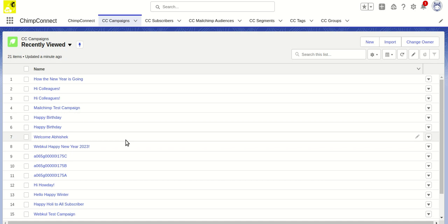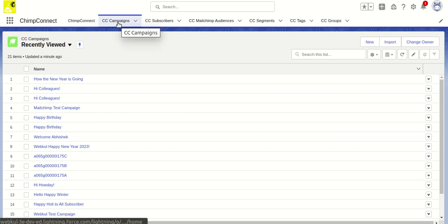We'll look at what options we have using Salesforce for creating a campaign and sending the details to Mailchimp. In order to create a campaign in Salesforce, we need to use the custom object provided by our package, Chimpa Connect CC Campaign.